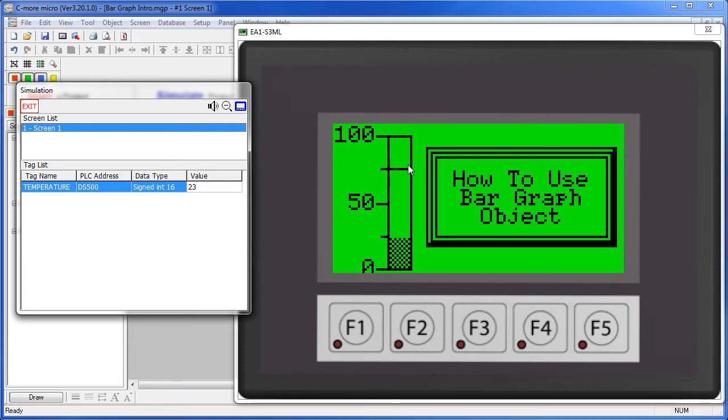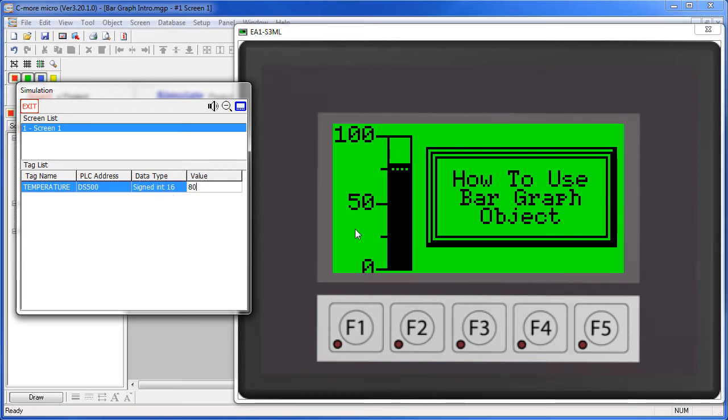This target is set at 75, so I'll change this value to 80. And sure enough, the color of the fill changed as we exceeded that target.